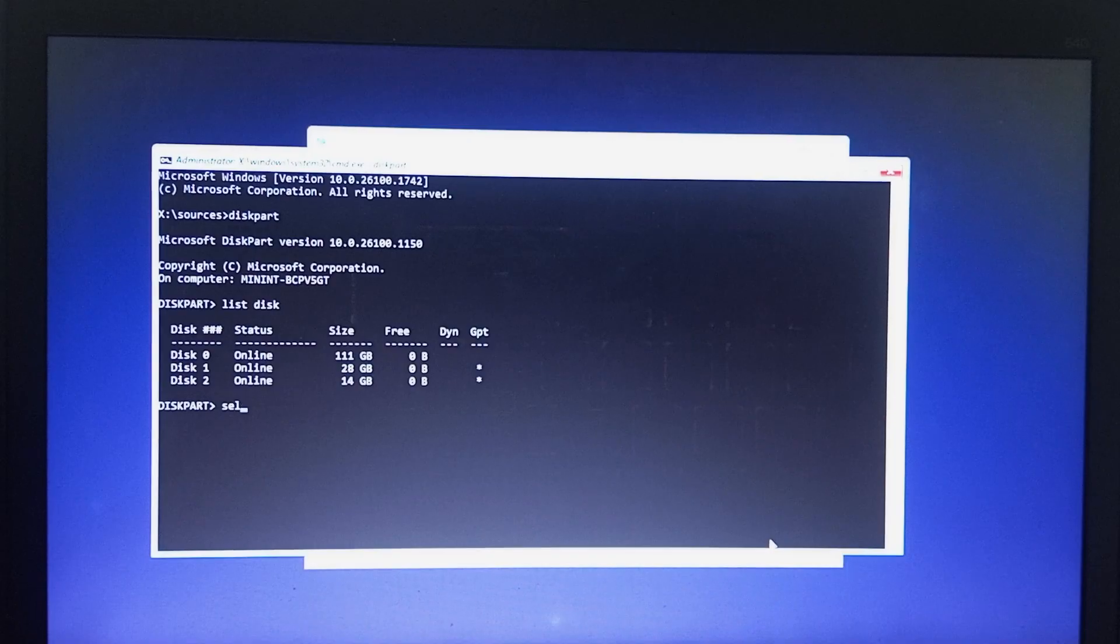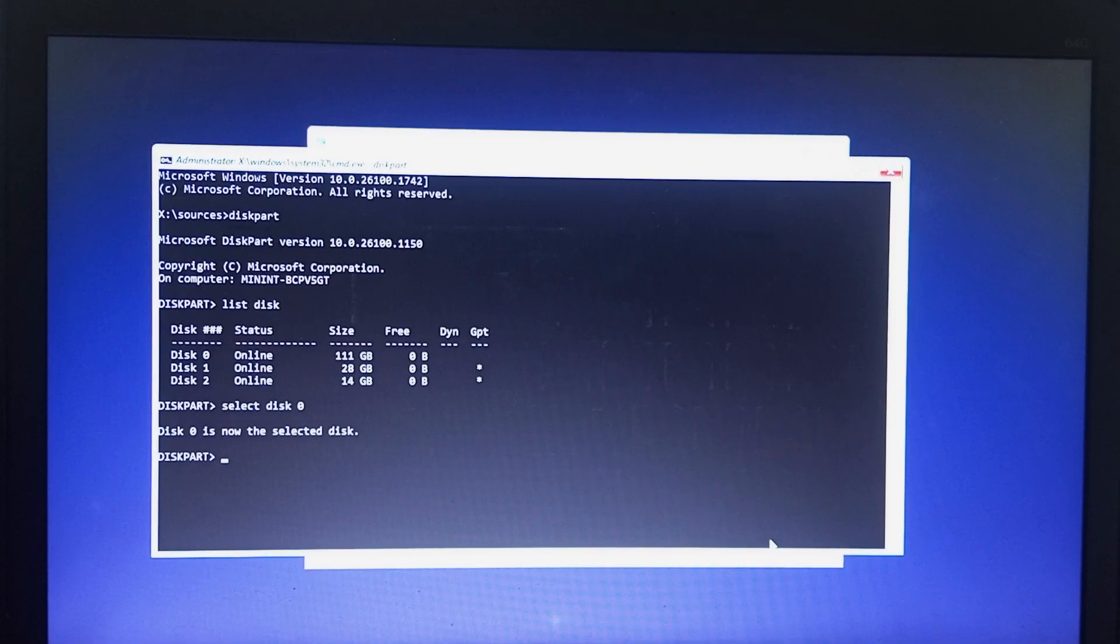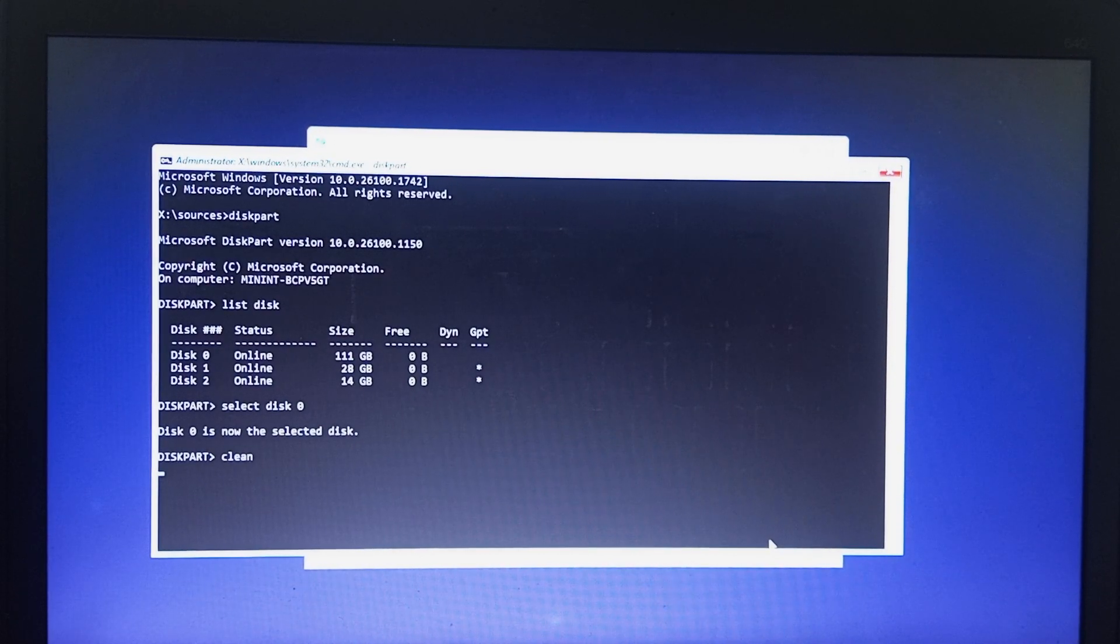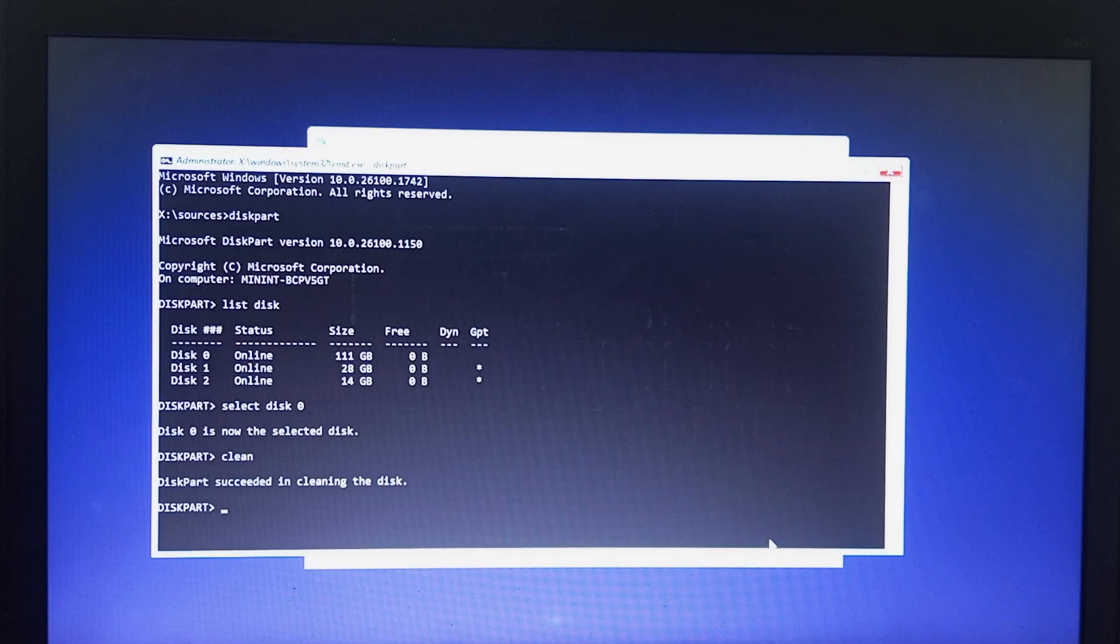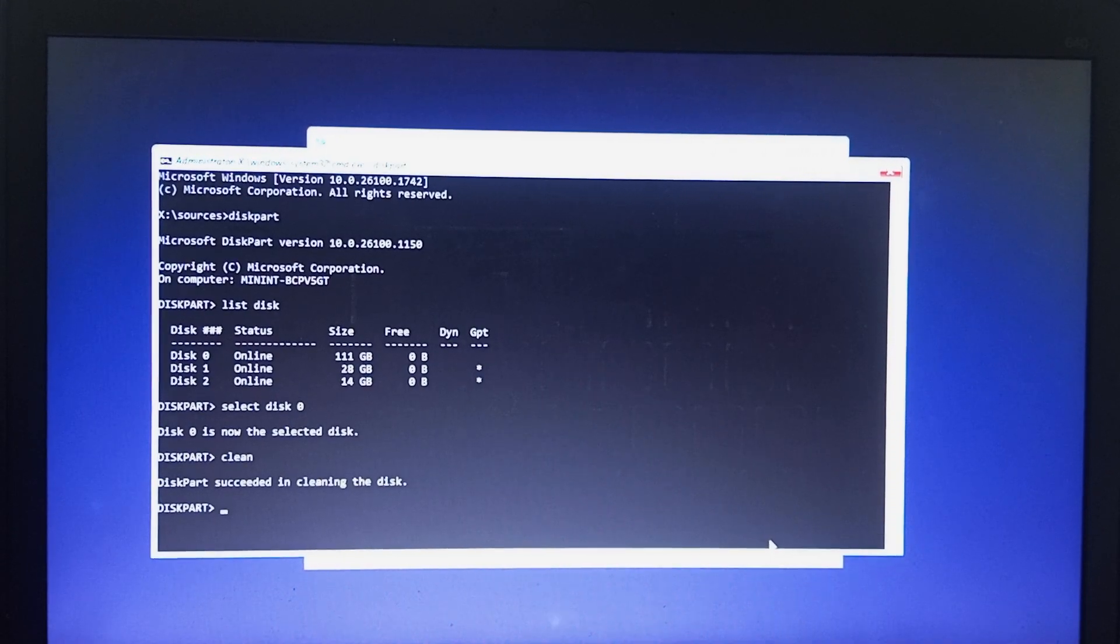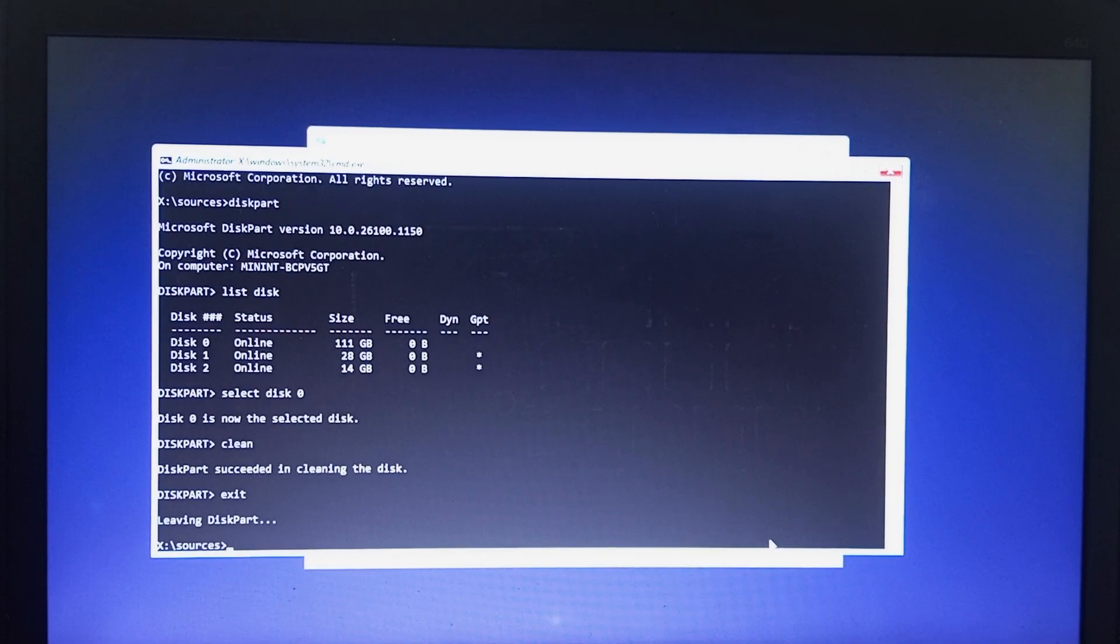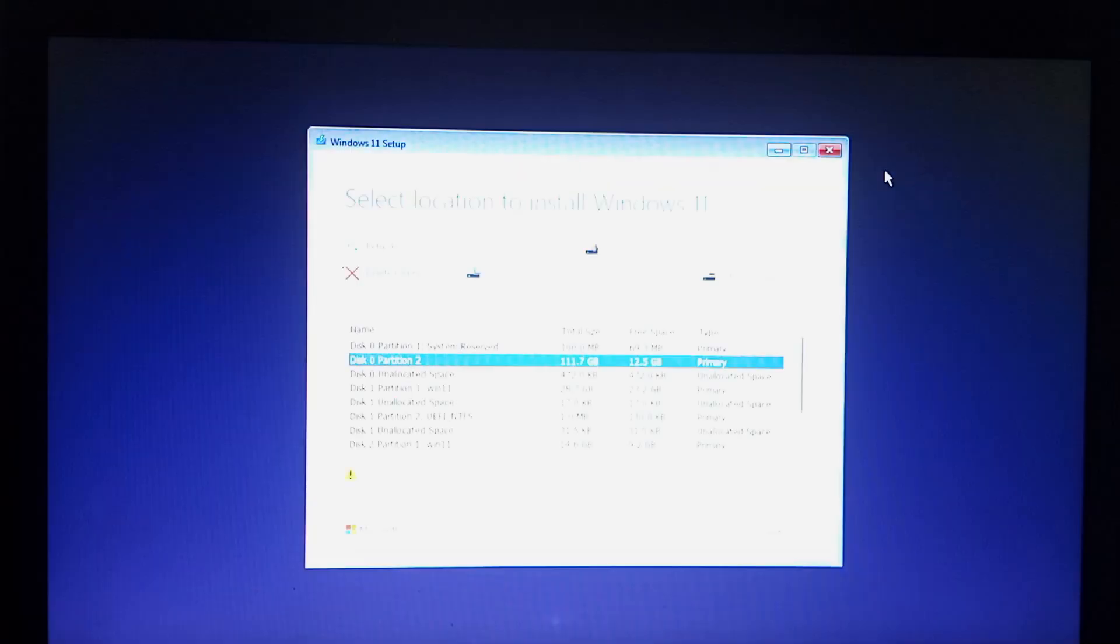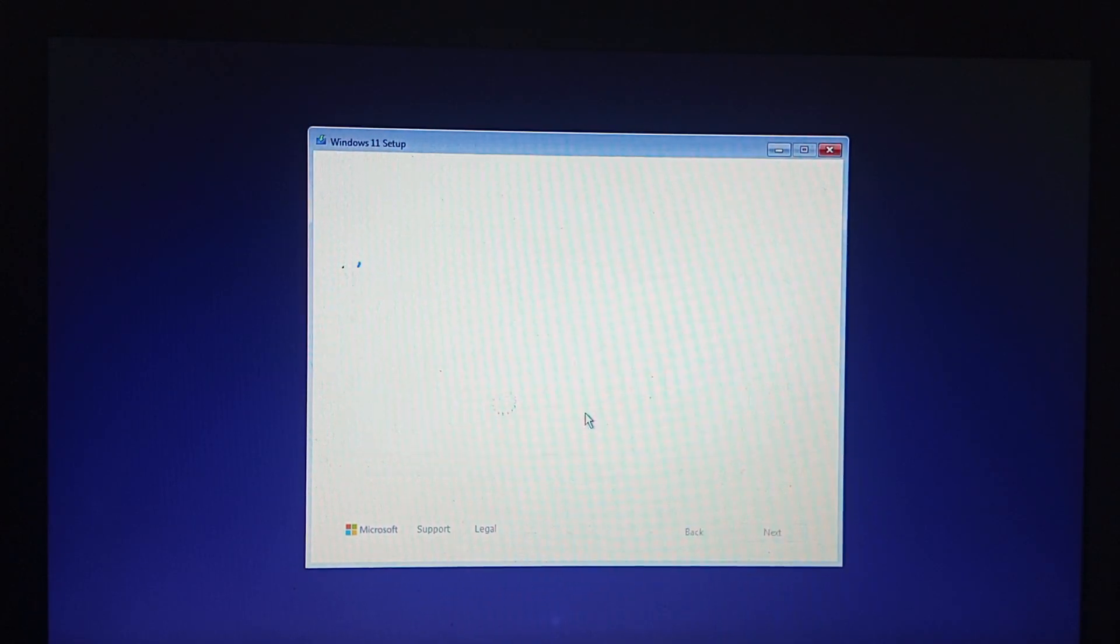We do select disk zero, then we do clean to clean the disk. After cleaning the disk, we are done cleaning, so let's see if this solves the issue.